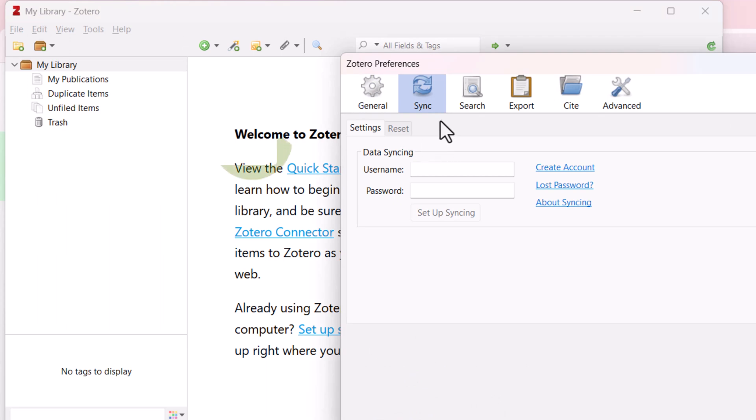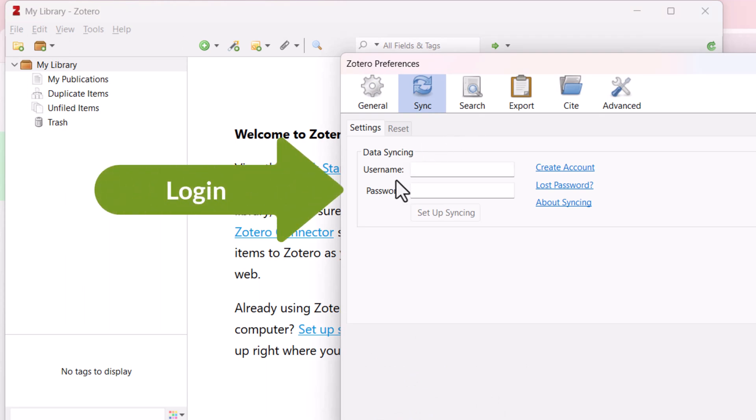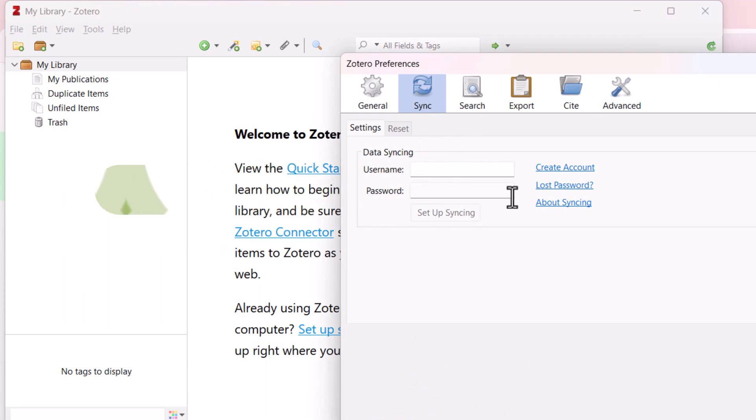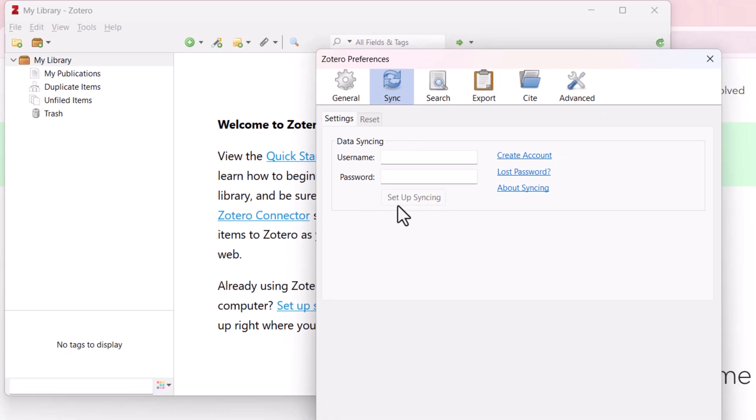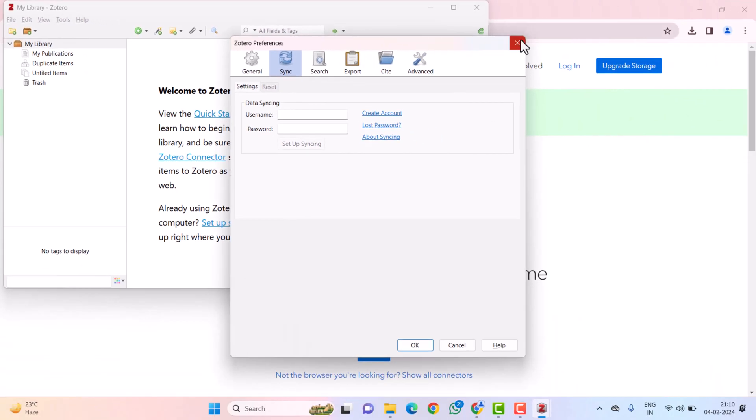on clicking on Sync, you can provide your username and password. And if you haven't created any account, you can create the account and login into Zotero.